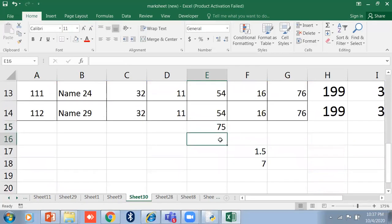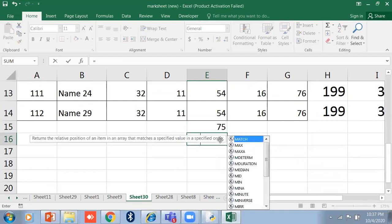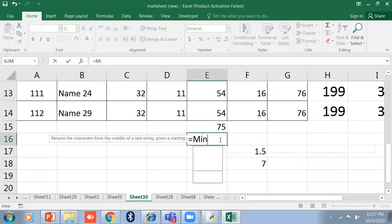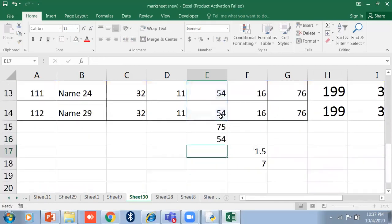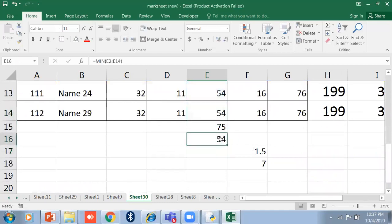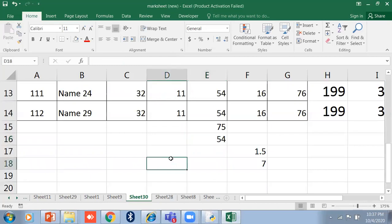The MAX function will show you the maximum number — for example, 75 is the maximum. Similarly, for the minimum, if you want to find who got the least marks in a subject, use the MIN function. Just select the range and the minimum marks — for example 54 — will be shown. In this way you can calculate both maximum and minimum marks.